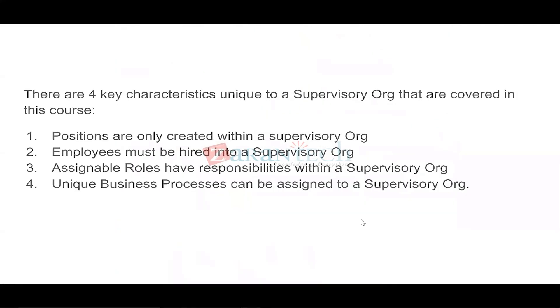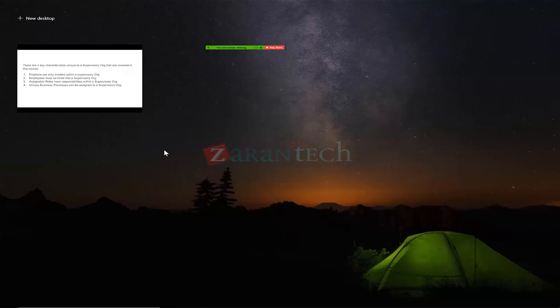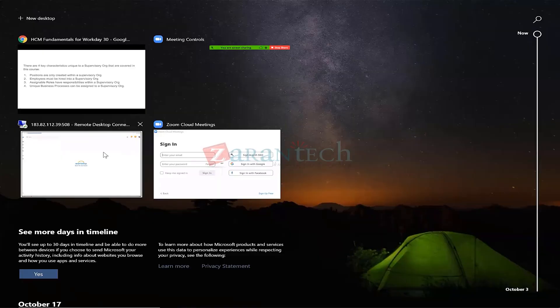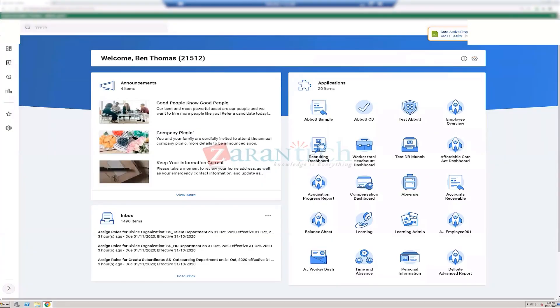Let's get into the tenant. We are logged in and going to explore the hierarchy.